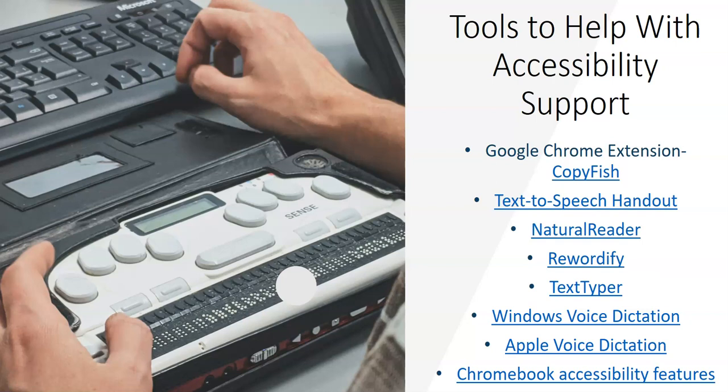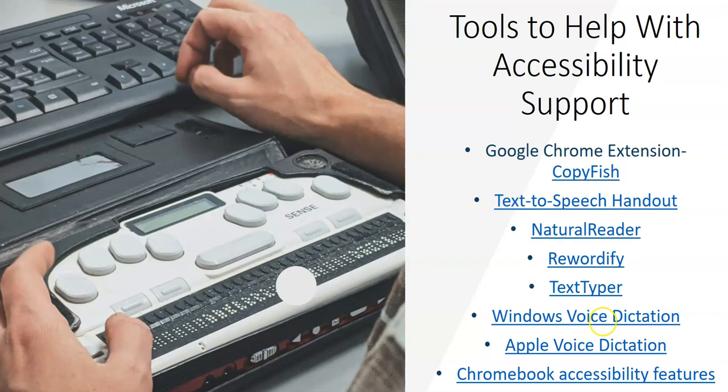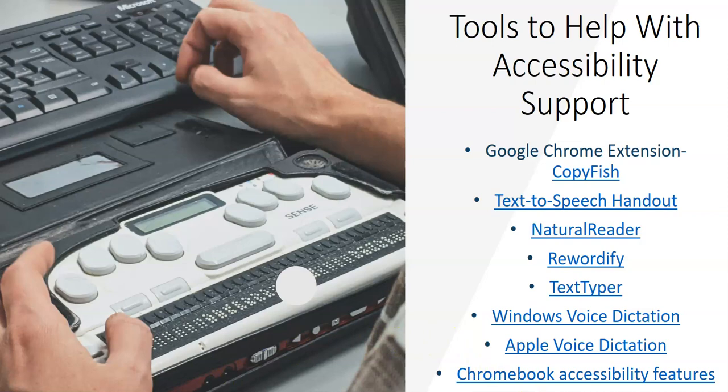Text Typer is the opposite of text-to-speech. It's where I can use the microphone in an online program and talk into it and it will convert that to text. I can then edit it, copy paste it, send it in an email, put it in a document, presentation and so forth. Same things with Windows Voice Dictation, Apple Voice Dictation, and then there's some information specifically on Chromebook accessibility features. Those are some links that you can explore to get more information.